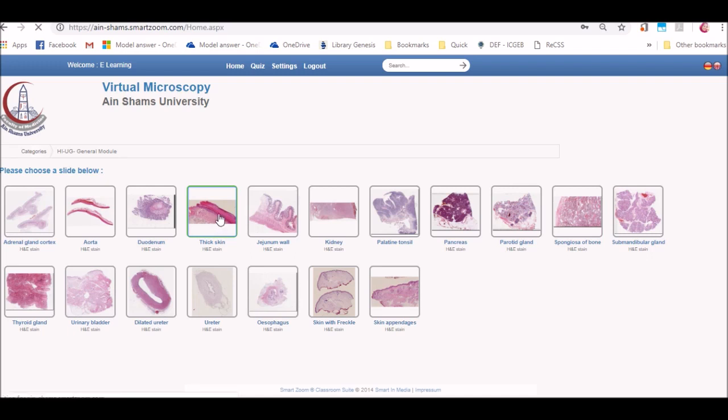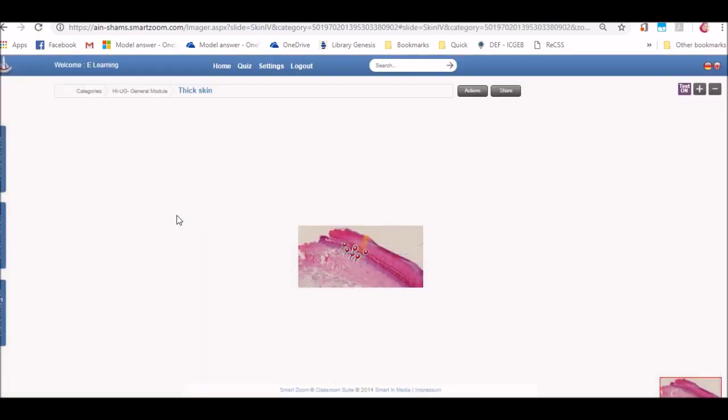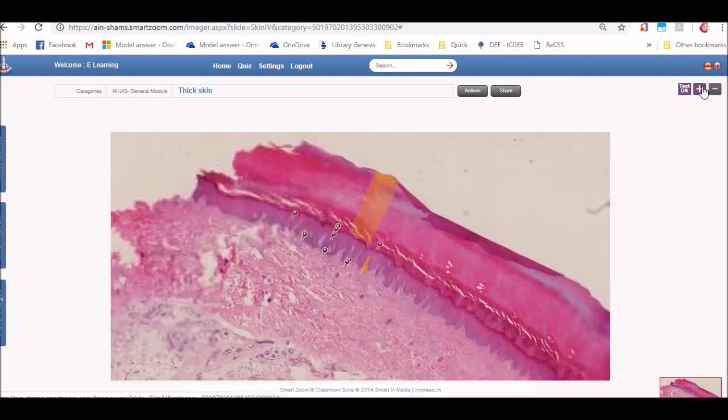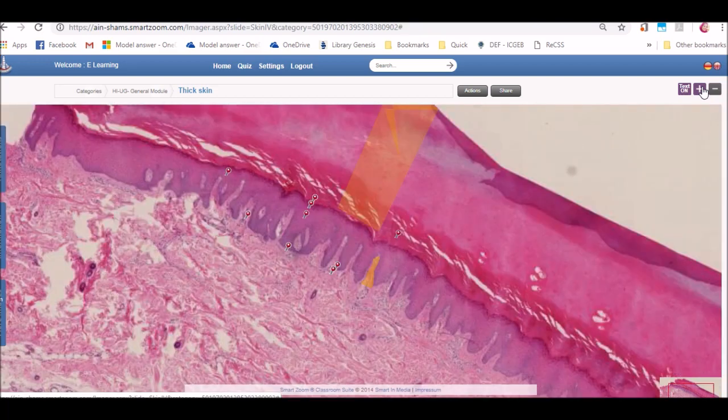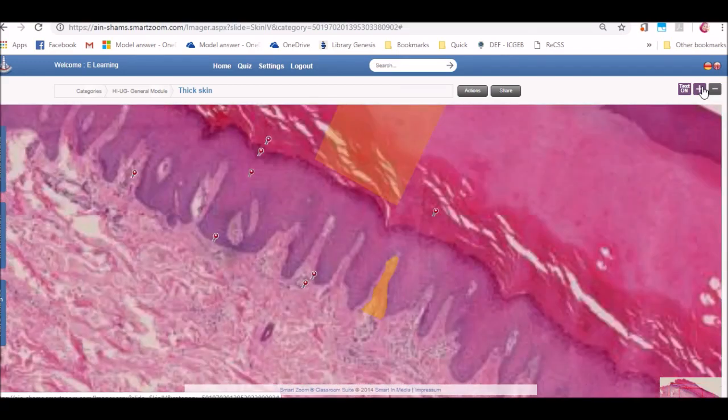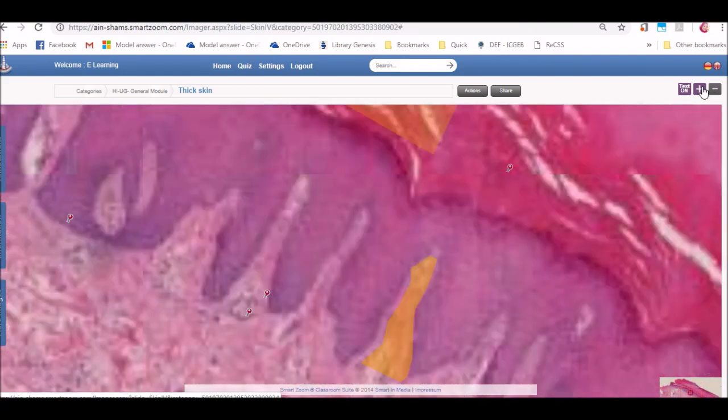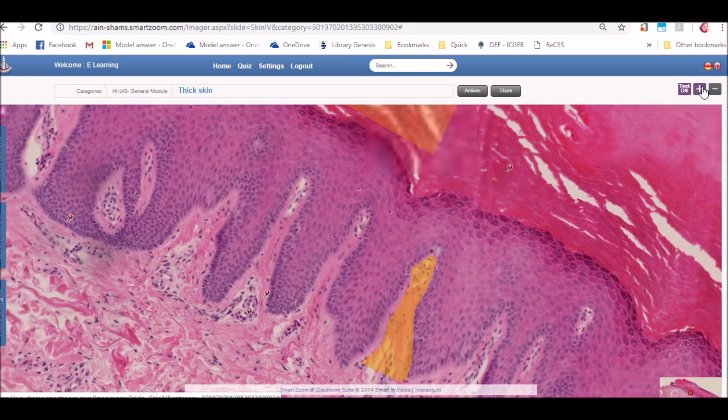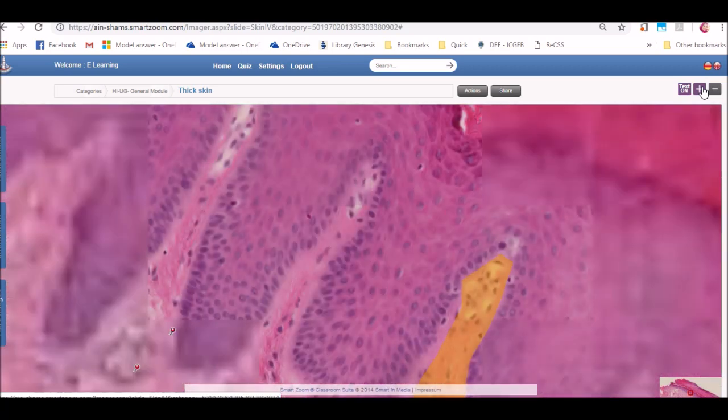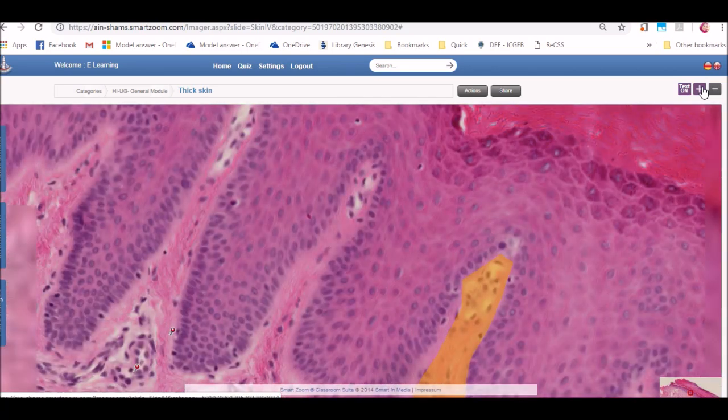The virtual microscopy application enables you to inspect a slide as if you are sitting in front of a microscope. So you can zoom in to the highest power under the microscope and zoom out also to the lowest power in the microscope. You can zoom in and out by using the plus or minus buttons by clicking on them, or by using the touchpad, or by using the scroll of the mouse.